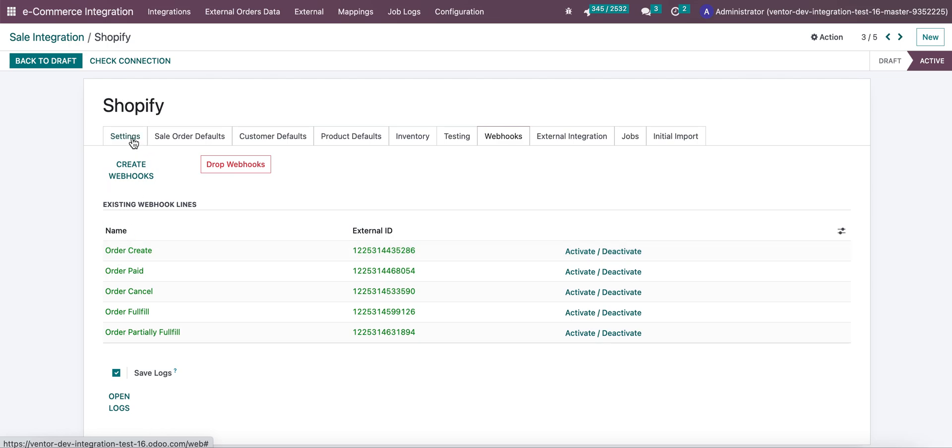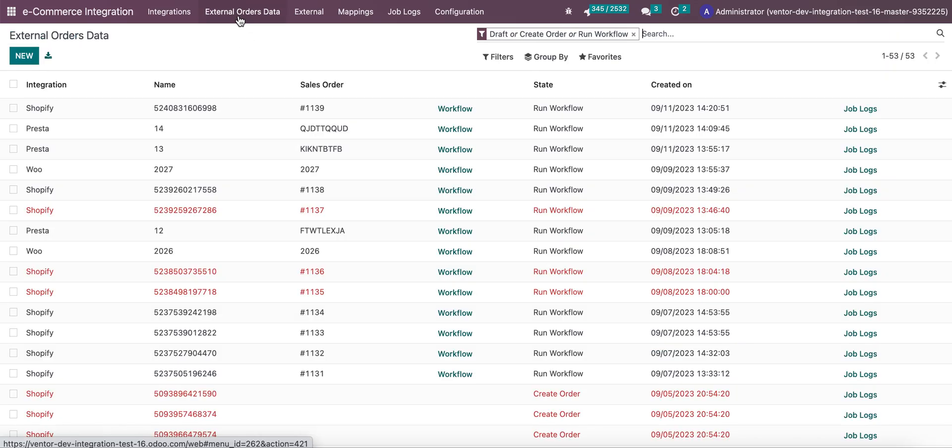Usually we receive orders with use of our special Chrome extension for receiving orders, but now we can receive them immediately after they're created in Shopify. So first of all, let's go to our external order data.